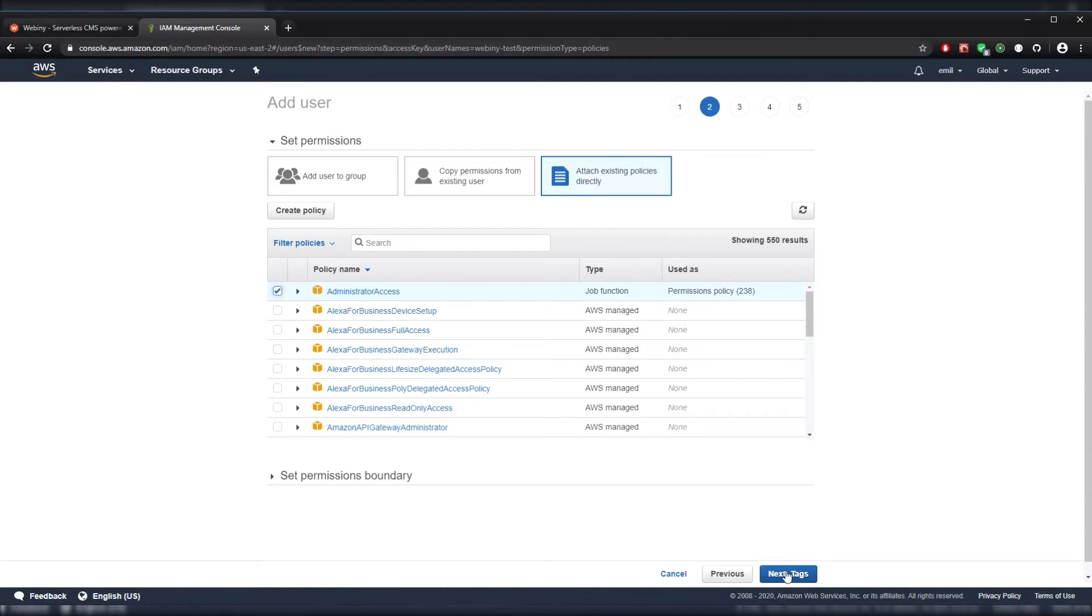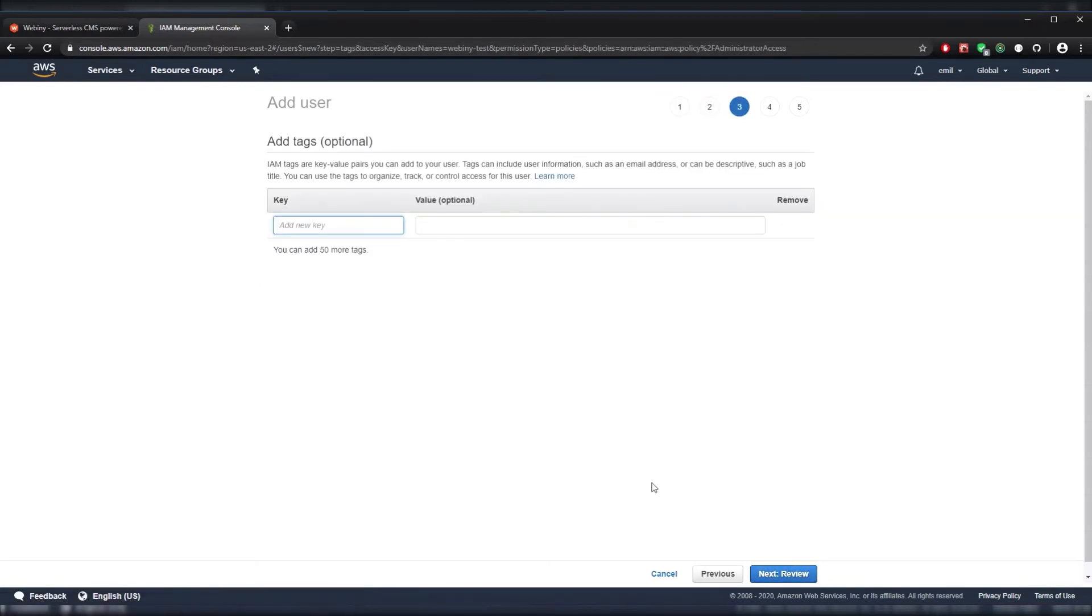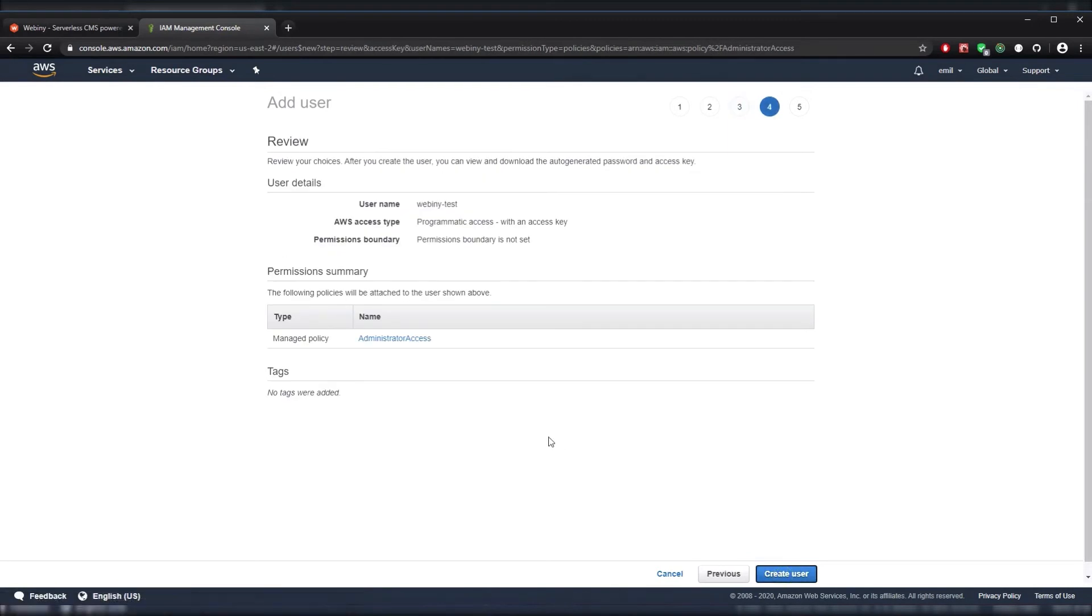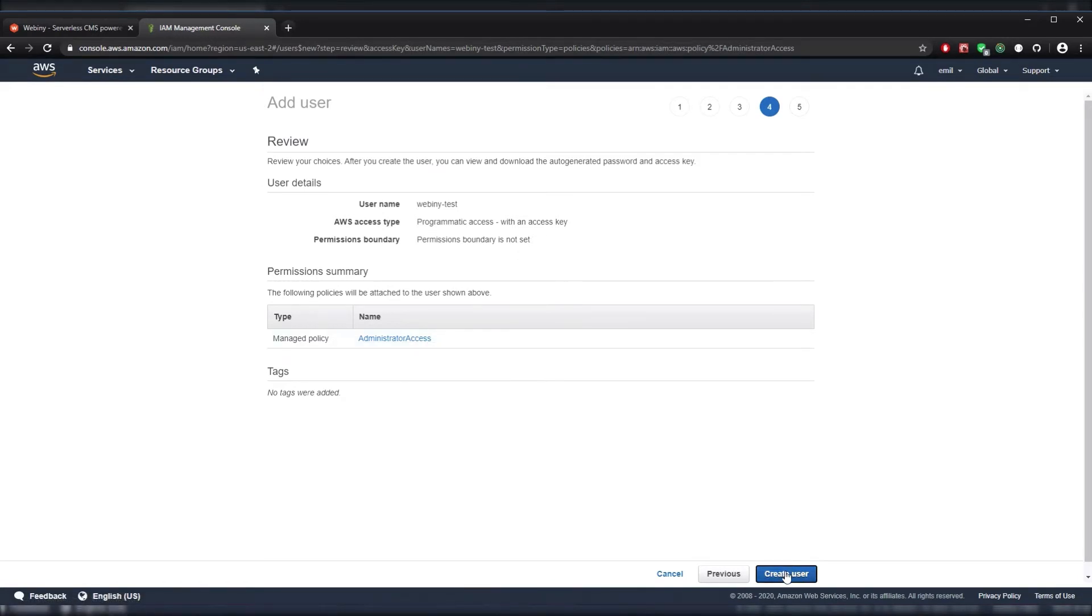After that, we'll navigate to Tags. For us, we don't really need any tags so we'll skip ahead to Review. Let's make sure everything checks out. We have Programmatic Access. Permissions. All right, everything looks good. Let's create our user.